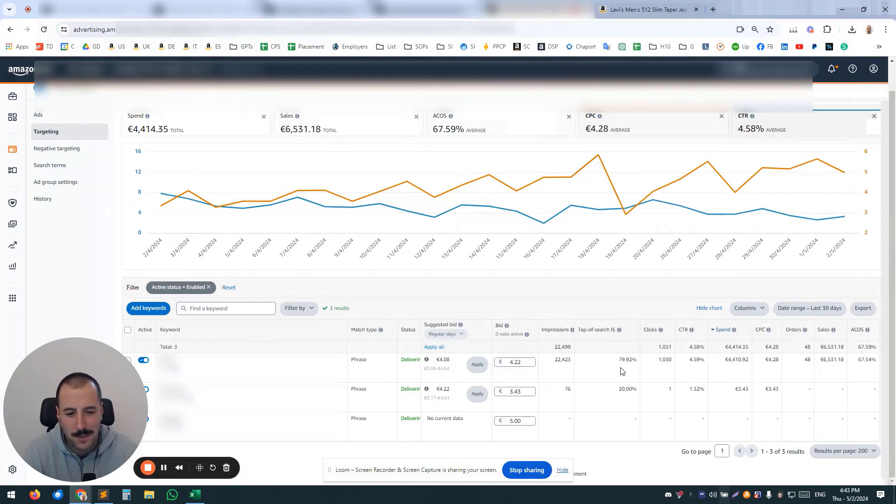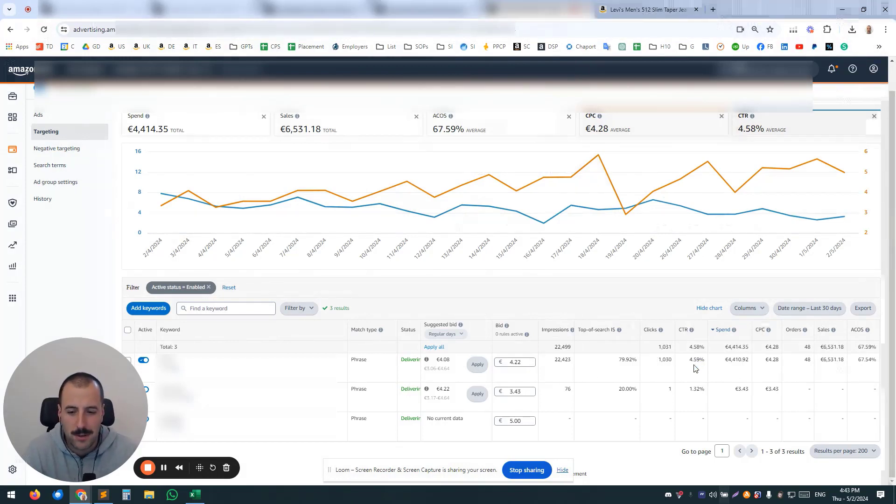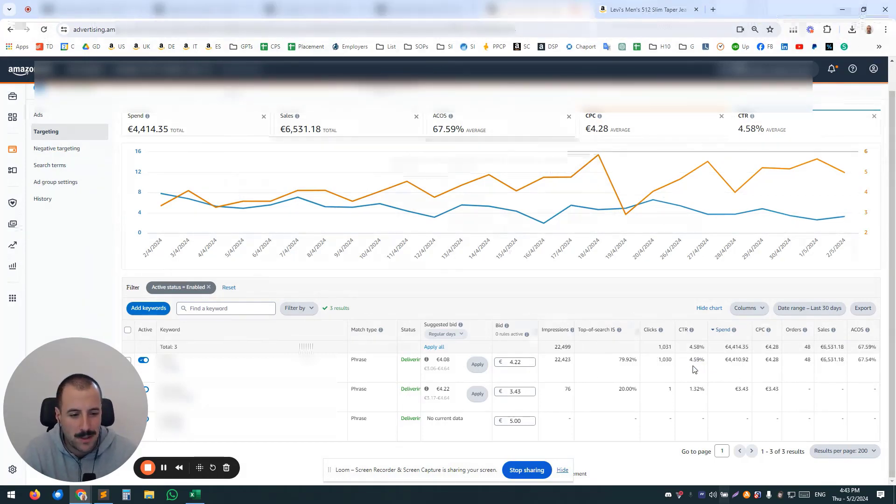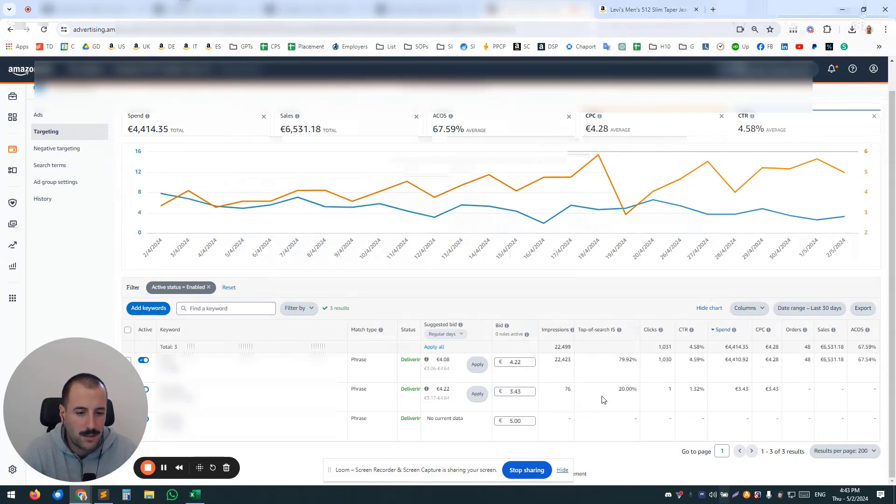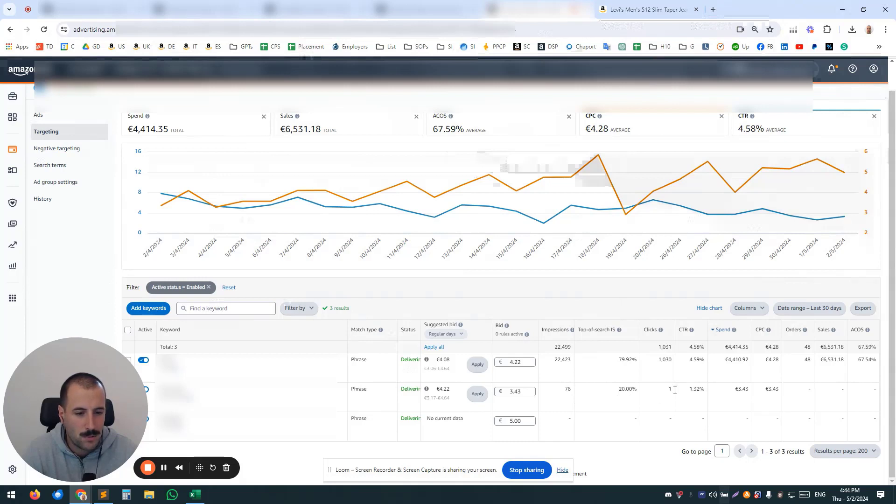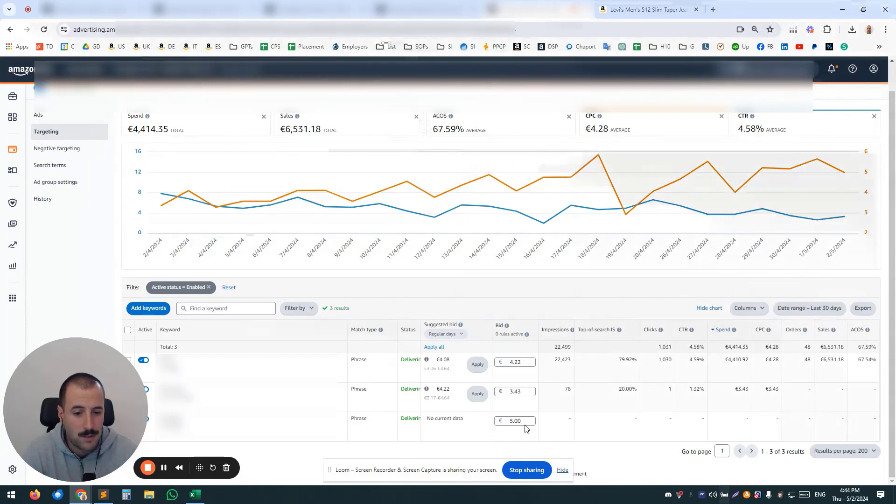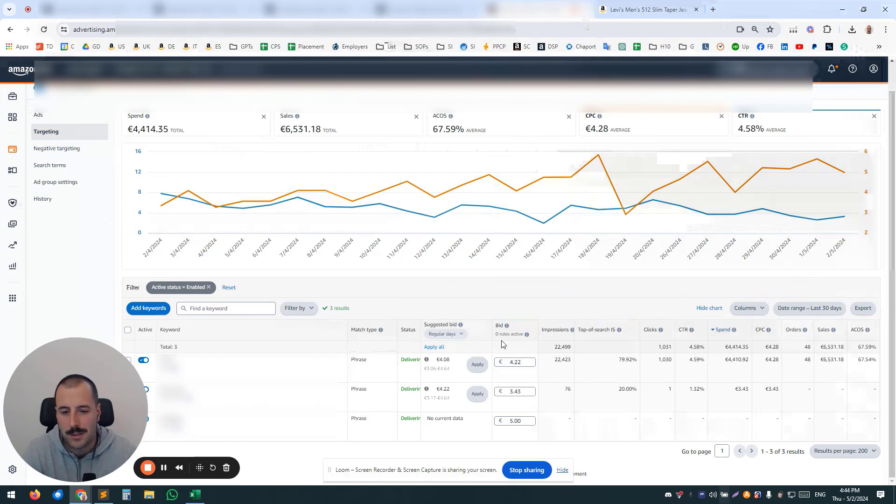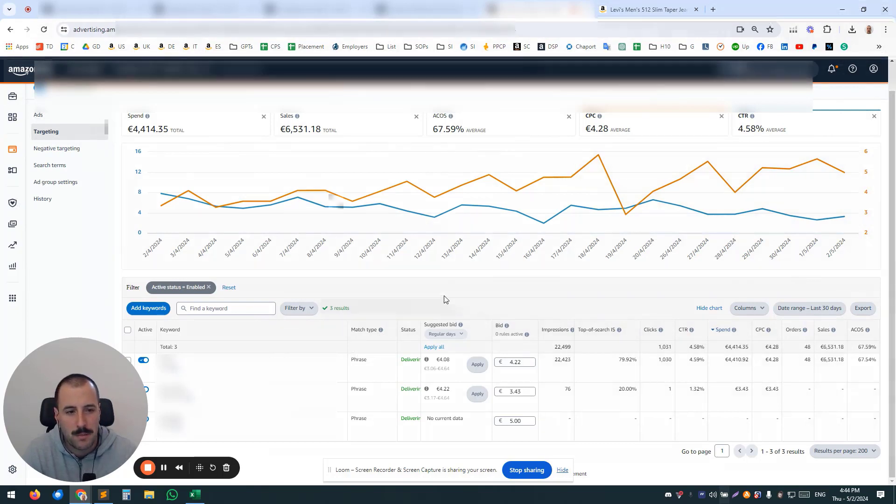all of that went to a single keyword—sorry, one keyword out of three. So the rest of the two: one has 76 impressions, one click in 30 days, and the other one, even with a high bid, really, really nothing. So a perfect example for you guys.